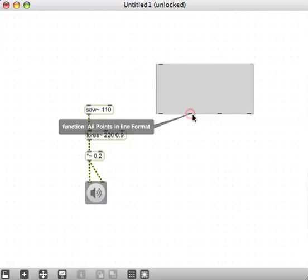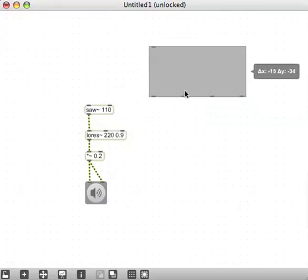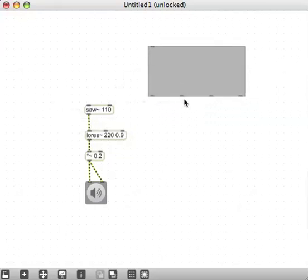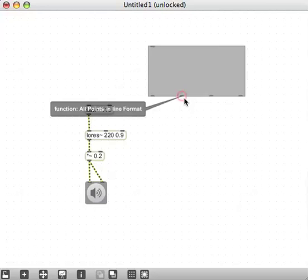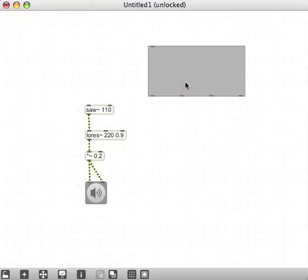Since we're going to use this function with a line output and scale that line output as MIDI, we're going to want to change the range of this function to something that would be useful as MIDI values.